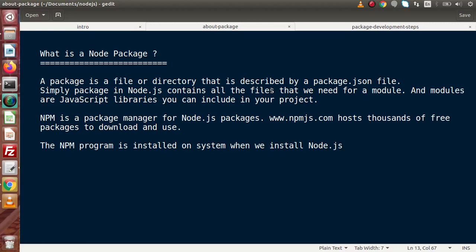Inside Node applications, we have three types of modules. First, core modules — the default modules provided by the Node.js platform. Second, user-defined modules — in some cases in our Node application, we want our own custom modules. Third, third-party modules, which are always installed using NPM. Inside this playlist, we are going to define and create a third-party module.